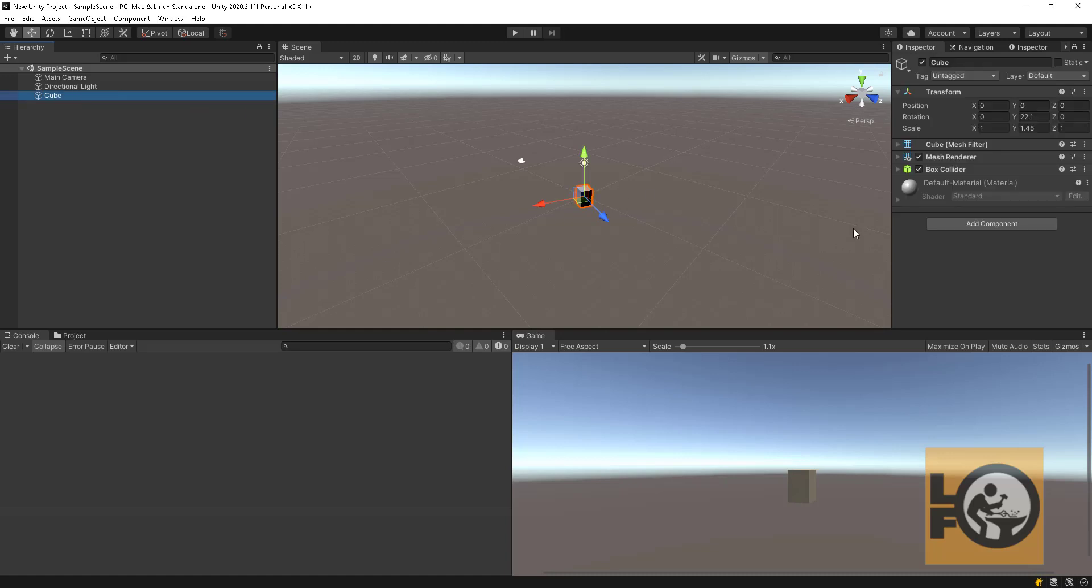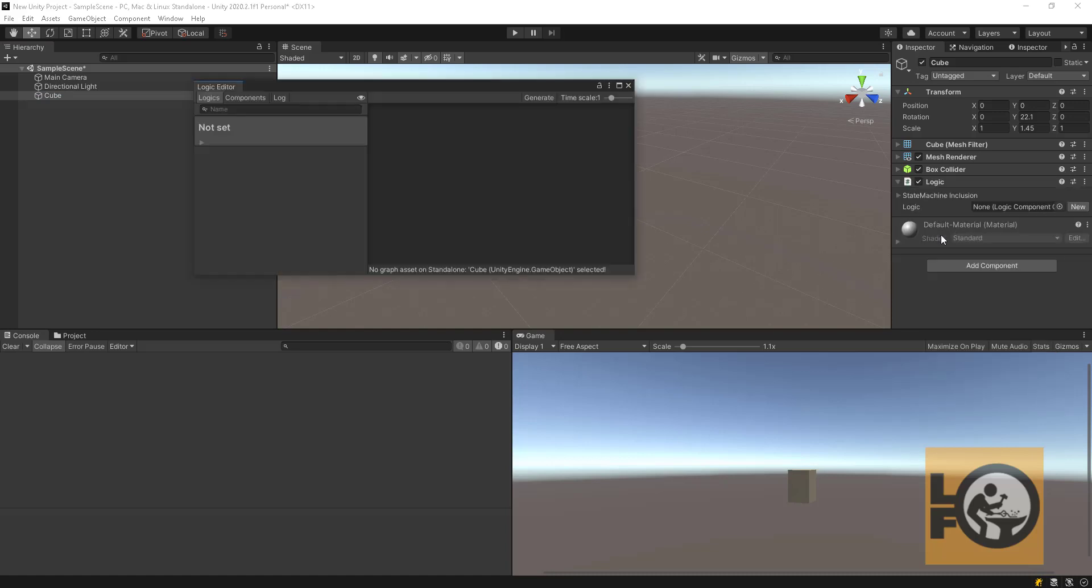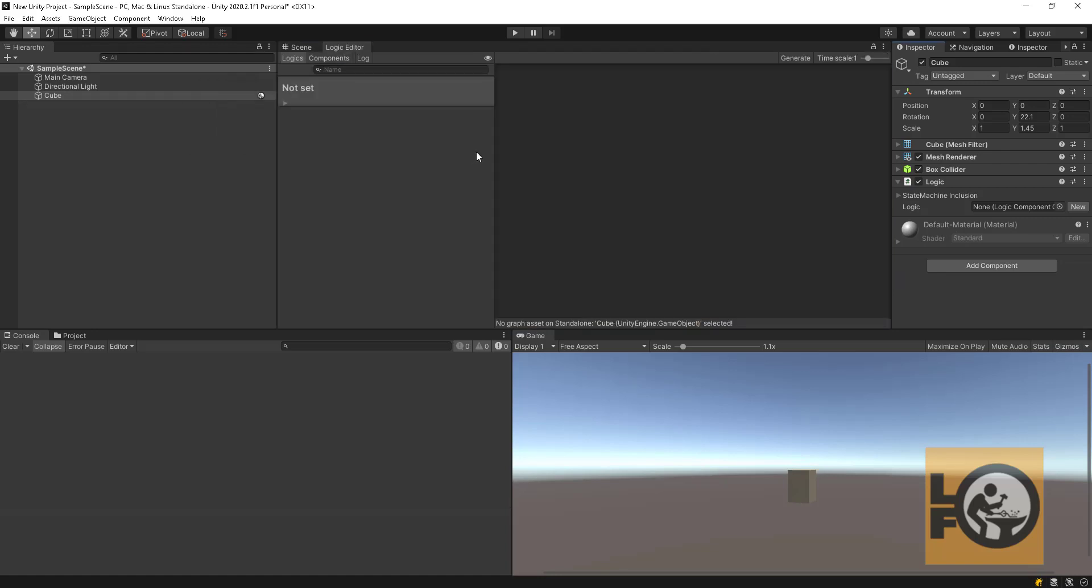Now we will add Logic Forge specific component Logic. Its functionality is to execute game logic designs we will make. As soon as we added the logic component, the logic editor window pop-up. It will be our workspace for game logic designing.